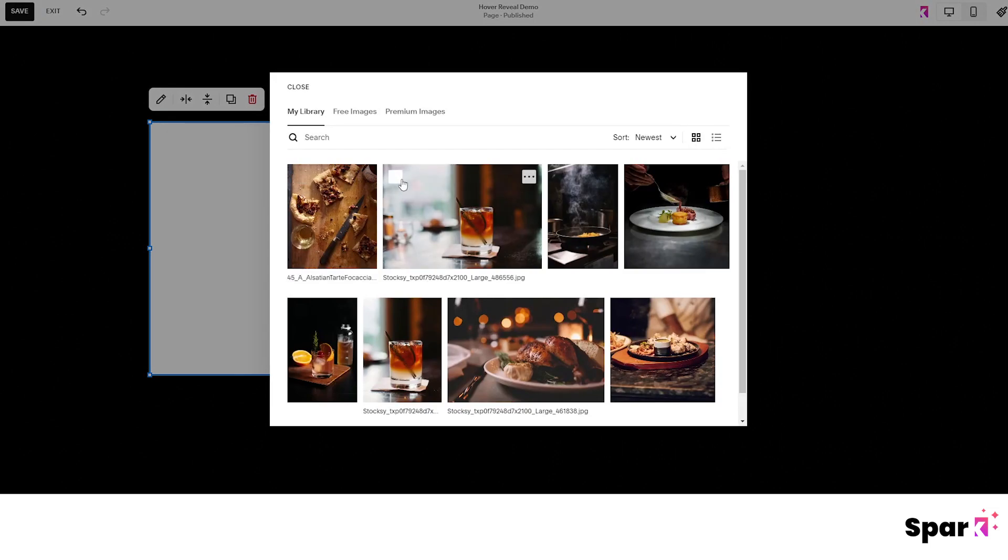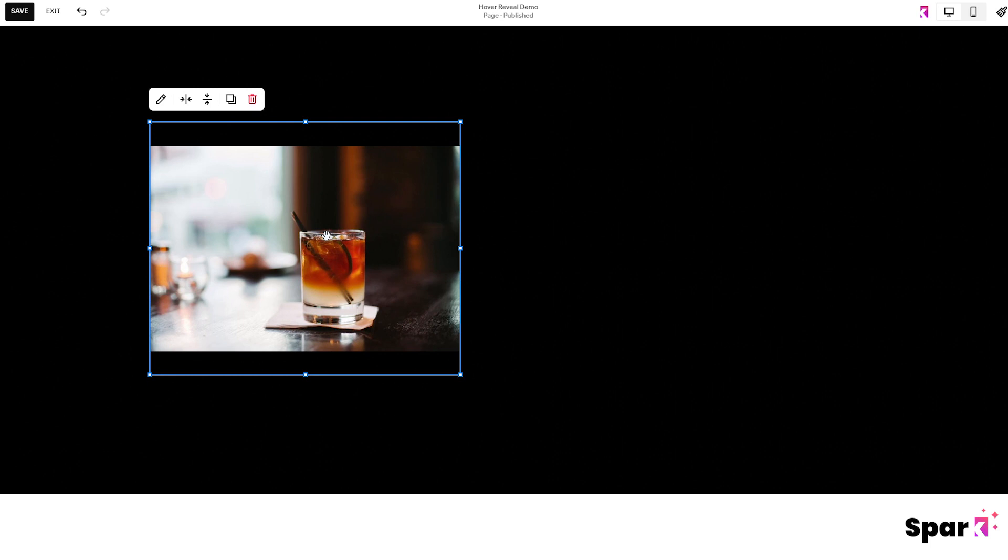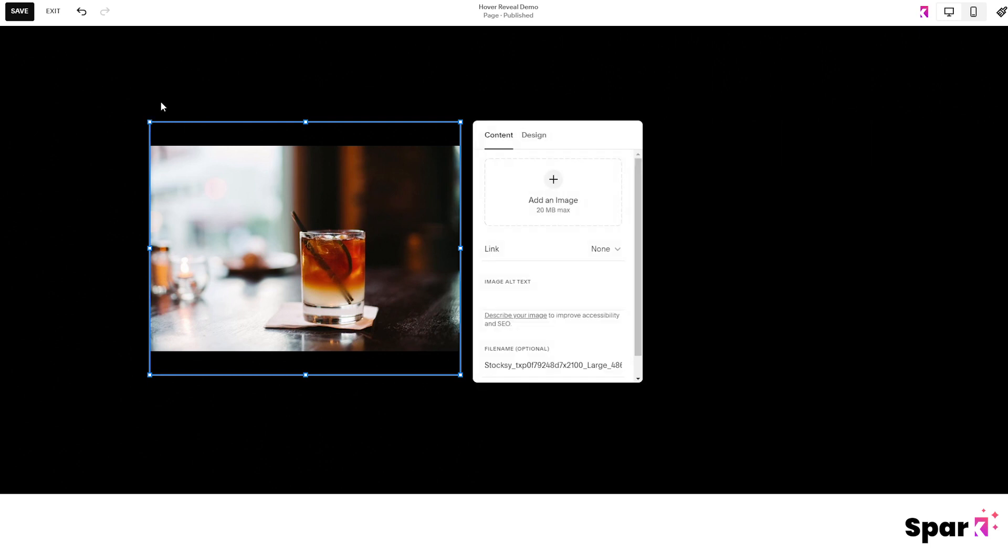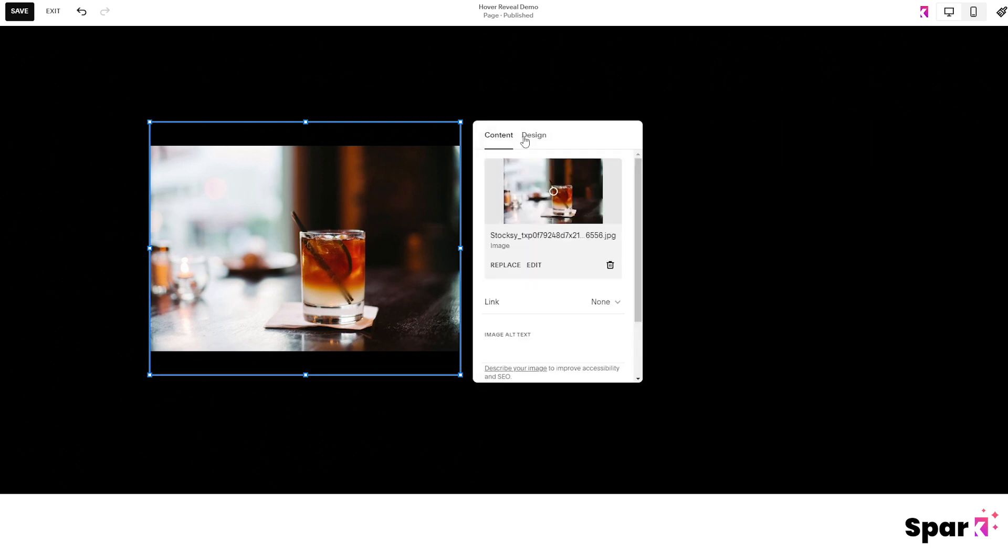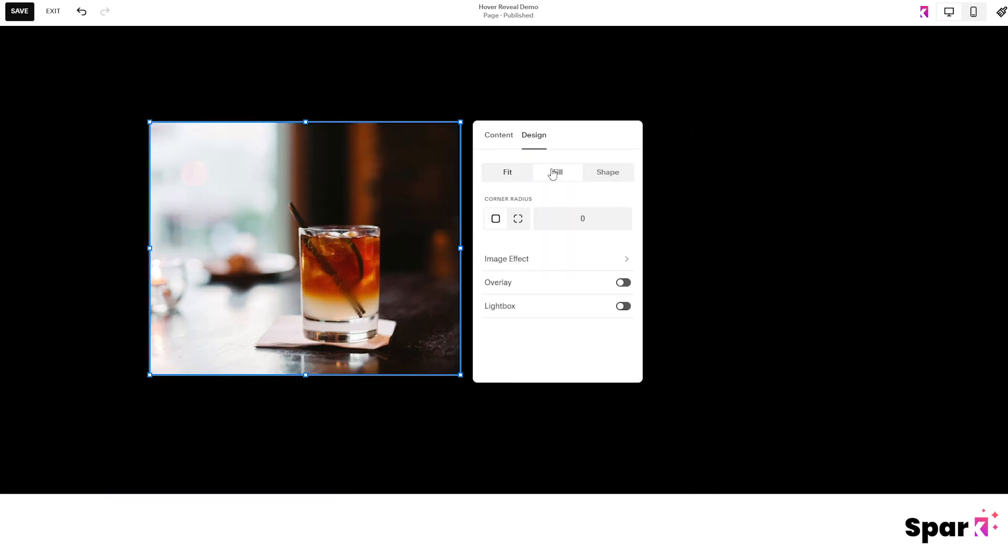Now click on add. To get the image to fill the entire block, go to this edit button right up here. Then design, and fill.